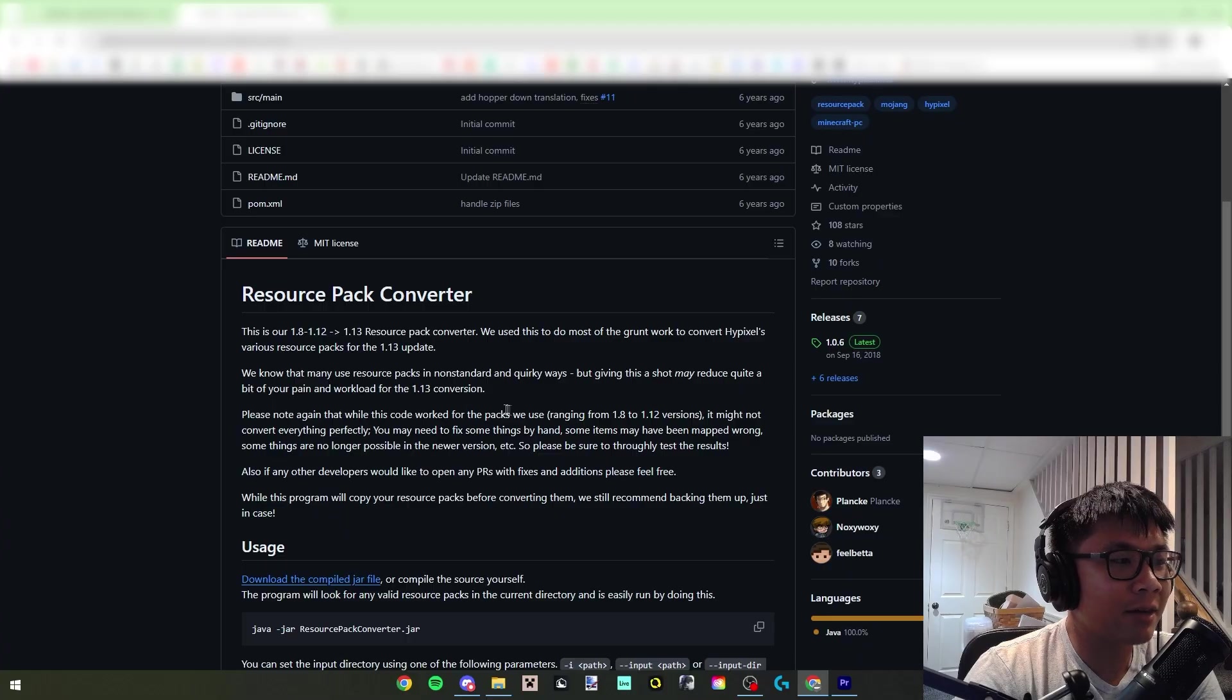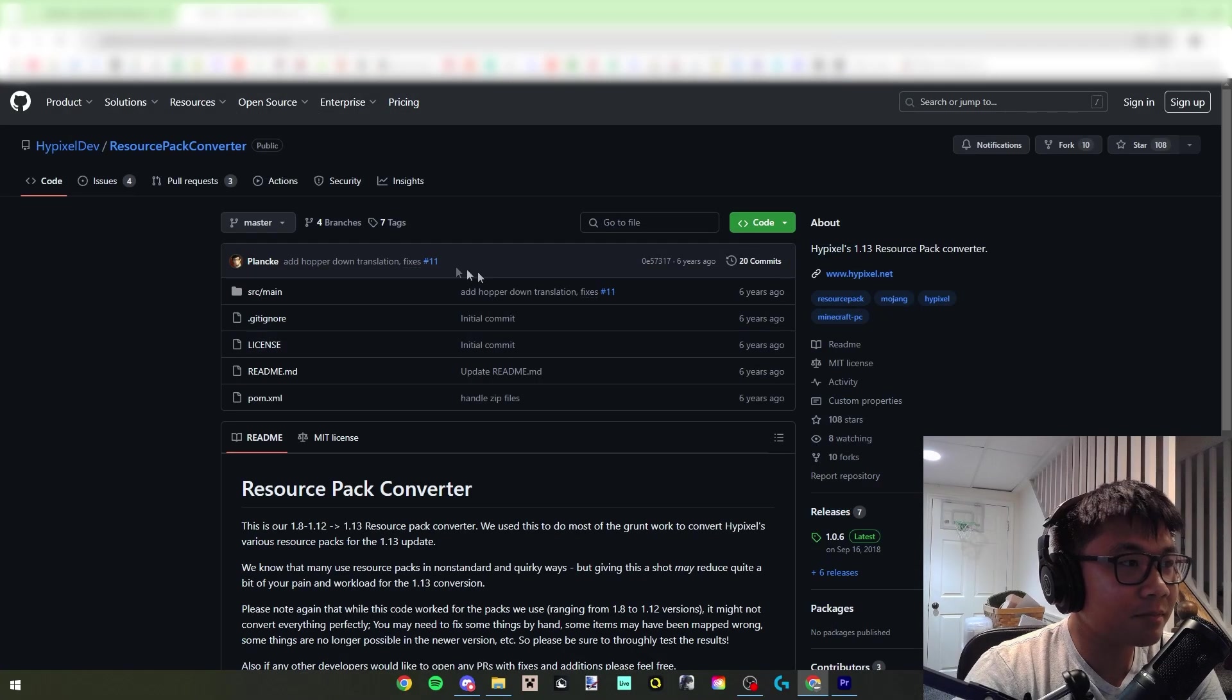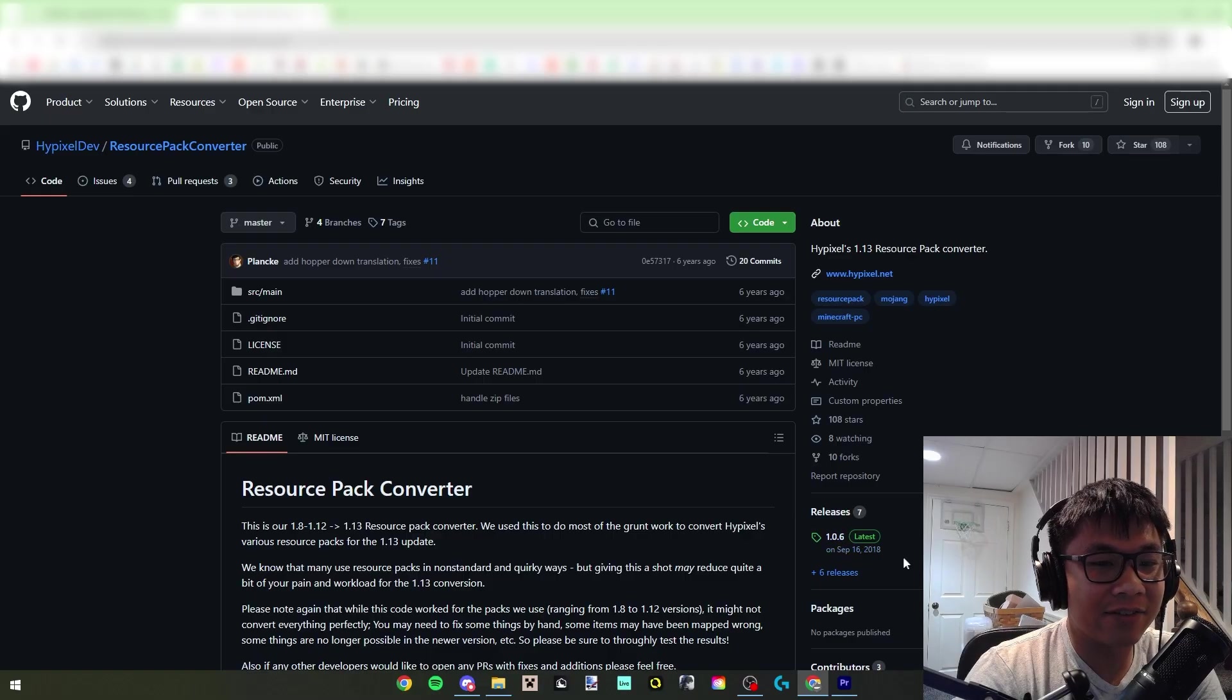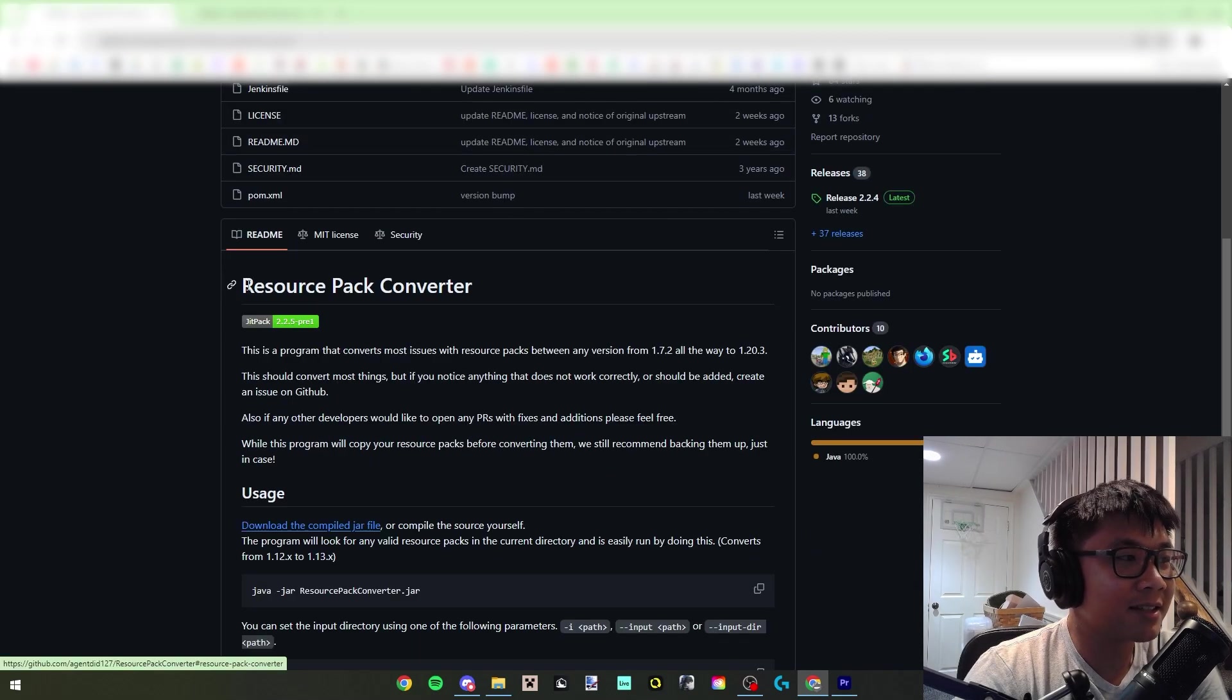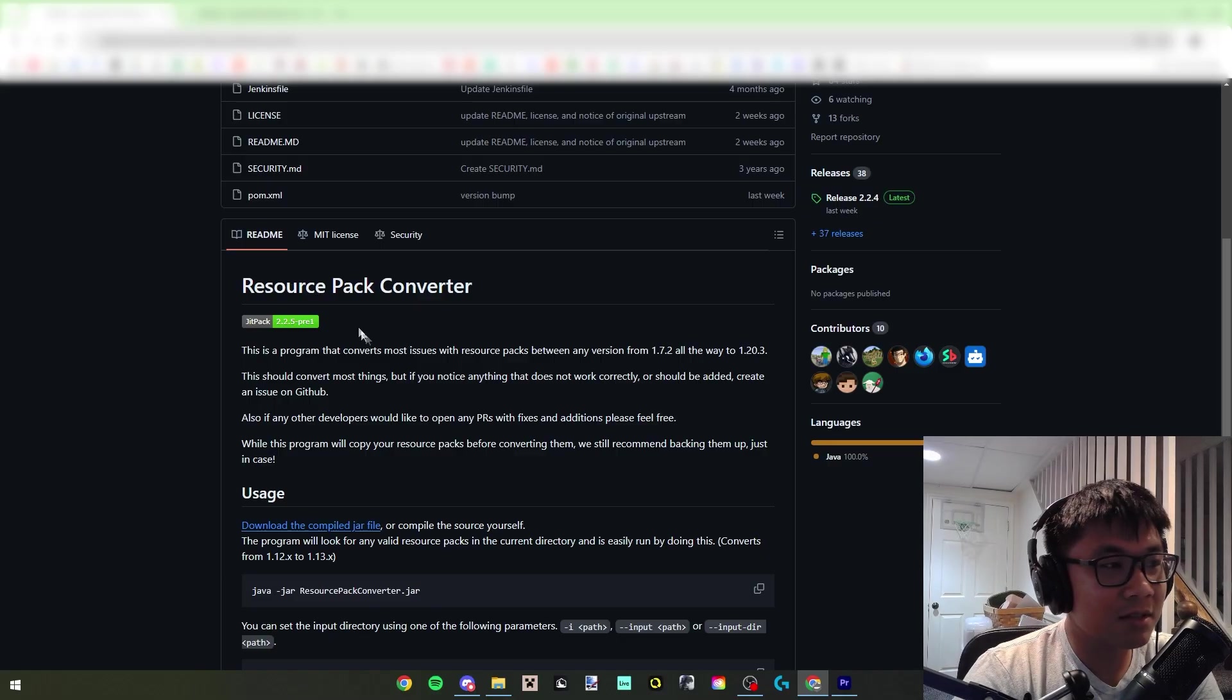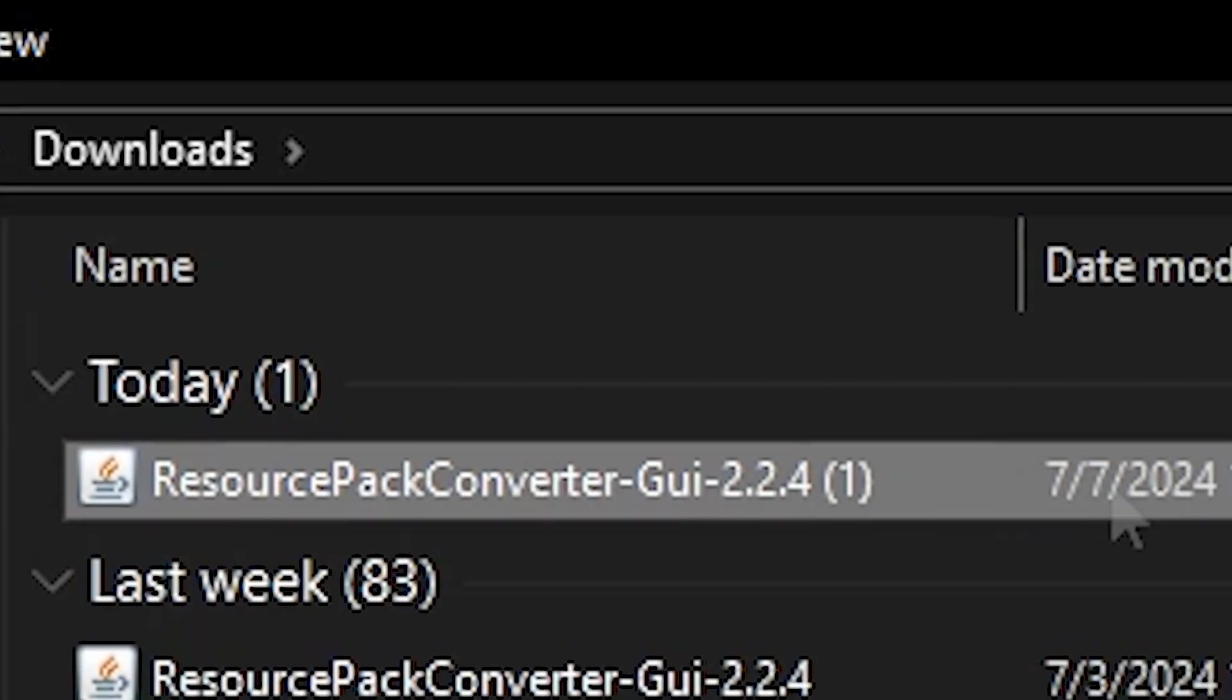So yeah, this version only went up to 1.13 and it was never actually updated past 1.13 because it was released like five, six years ago at this point. So yeah, this is like a revival of that old version, so that's cool.